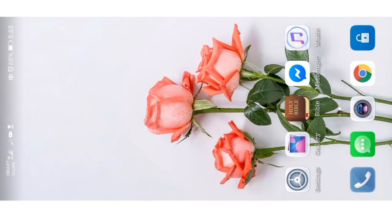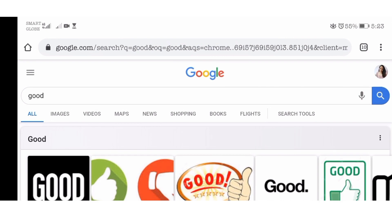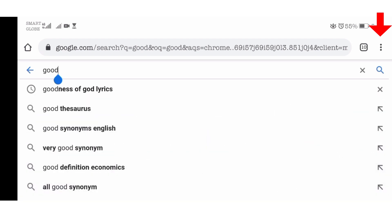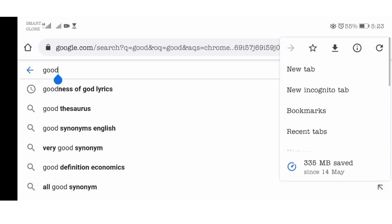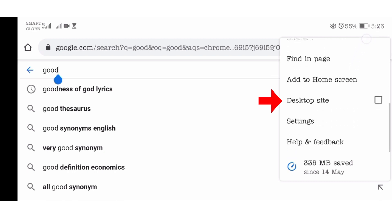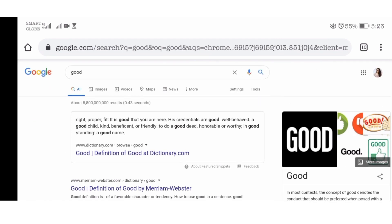The first thing you need to do is to open your phone browser. Once you've done that, click the settings — those three dots on the upper right corner. Click that and then look for 'Desktop Site' or 'Desktop View.' Click it and you will be redirected to the desktop view on your mobile browser.